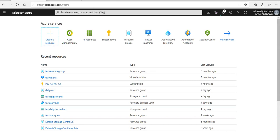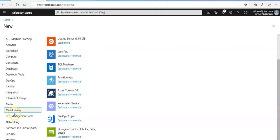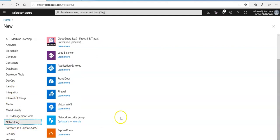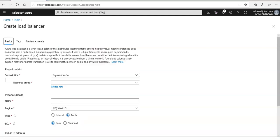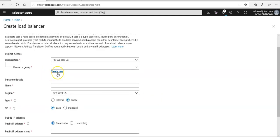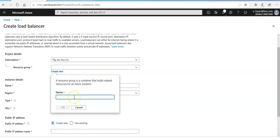I am logged on to the portal. As always, I'm going to click on 'Create a resource', go to 'Networking', and look for 'Load Balancer'. I get the subscription option, and I'm going to create a new resource group named 'my-resource-group-LB' for the load balancer.